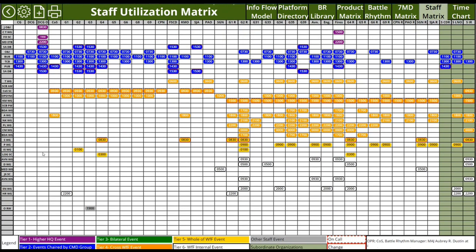In the staff matrix, we have on the left each of the BattleRhythm events, and across the top each of the entities that need to participate in BattleRhythm events. So if I am Fires, I can go down my line and see each event I need to participate in. If I hover over it, I get the flyout and then have the same drill-down available from the BattleRhythm and the seven-minute drill matrix to get more amplifying information.